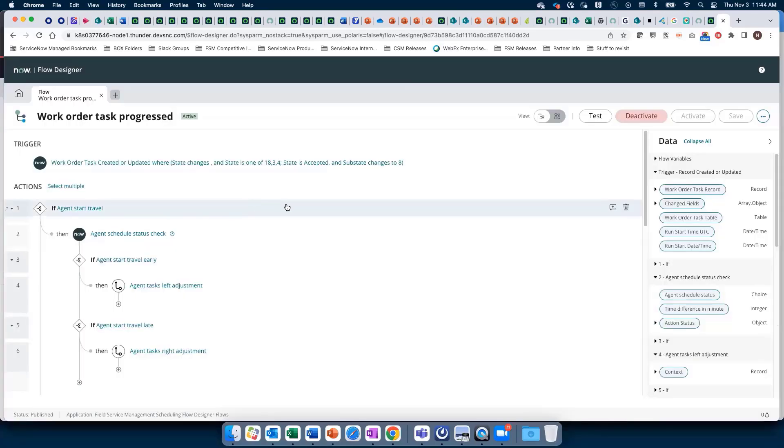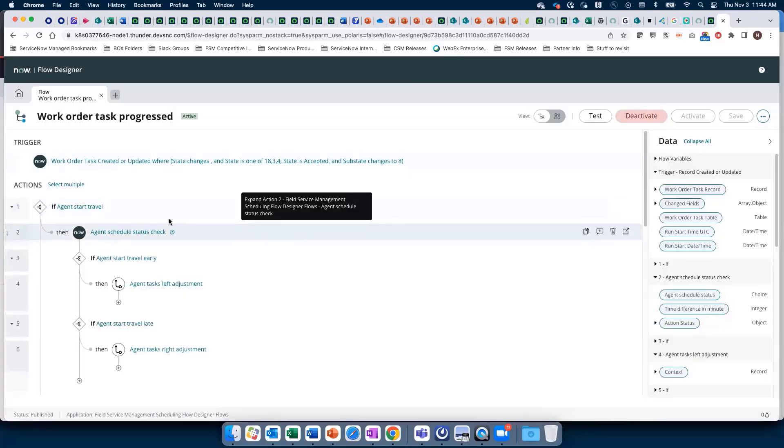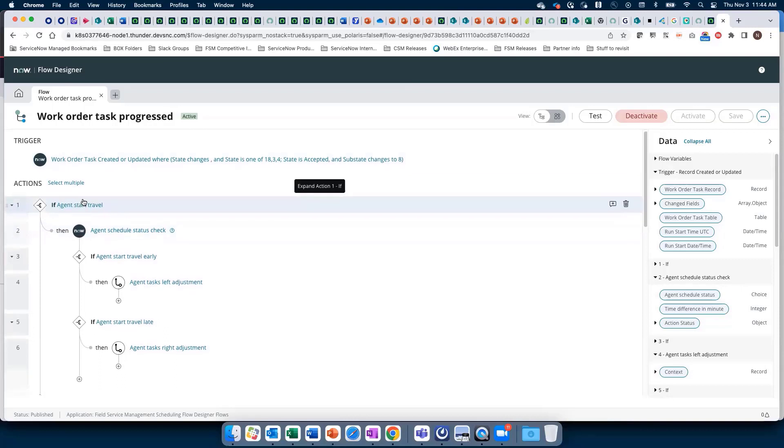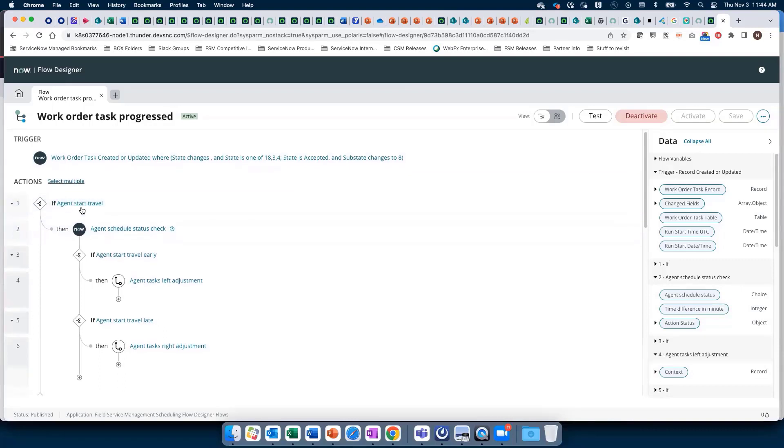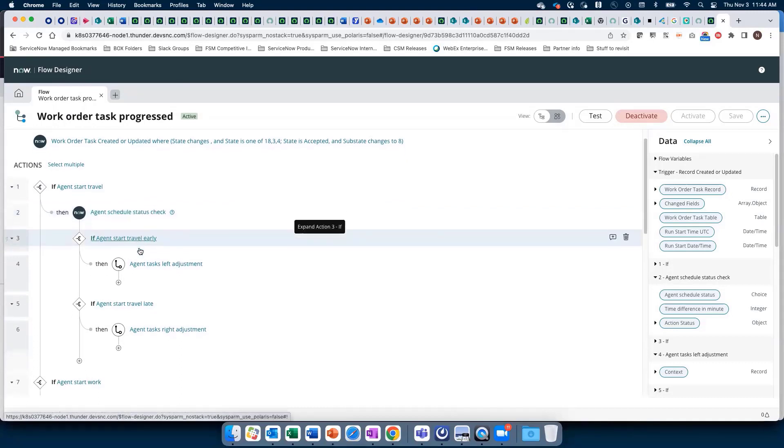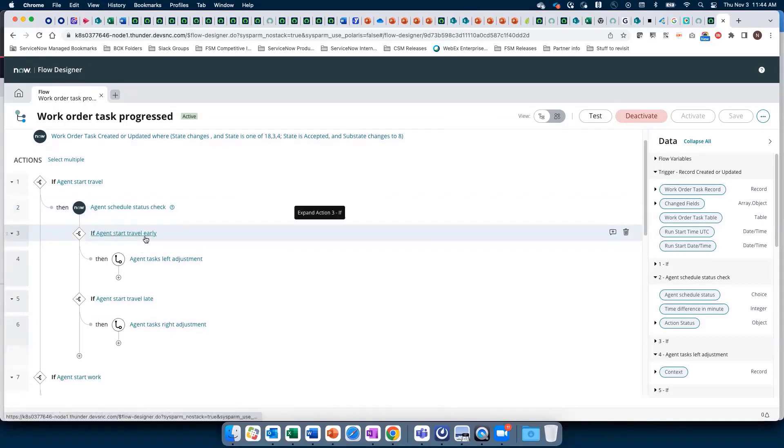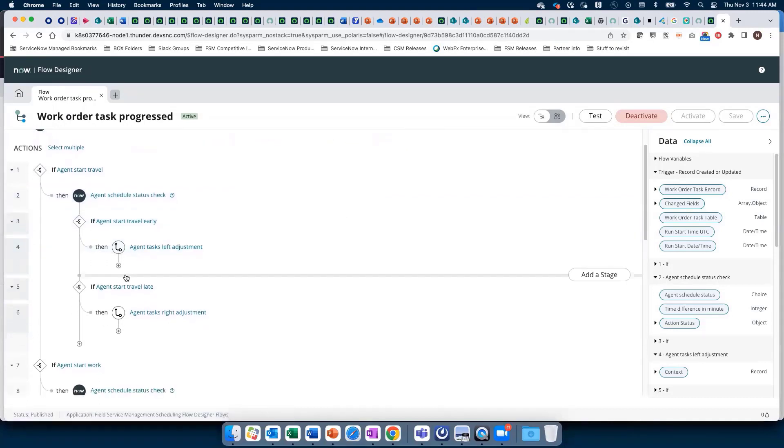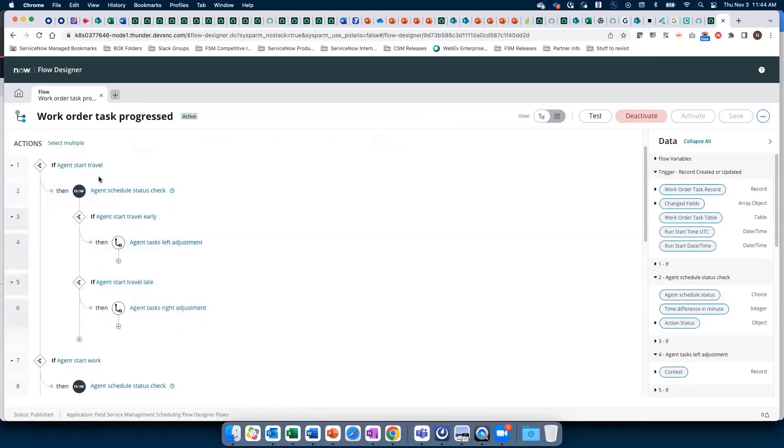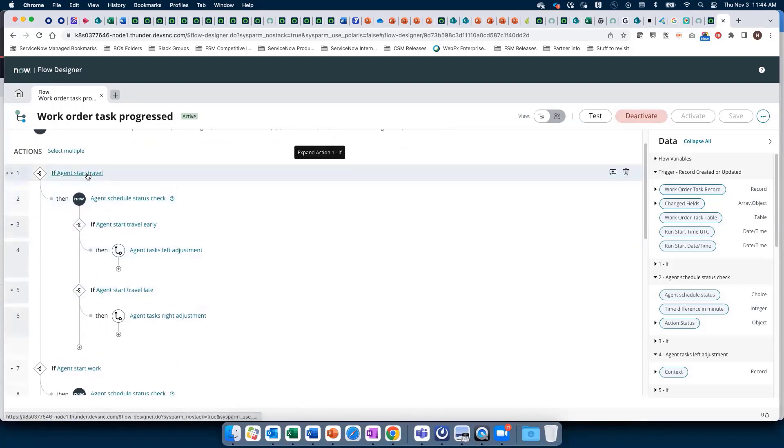Let's look at Work Order Task Progressed. If the agent starts travel early, we do a scheduled status check, take actions, create notifications, maybe run the task recommendations engine, shift tasks left, and more. Similarly, if they start travel late...